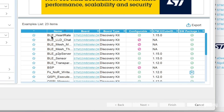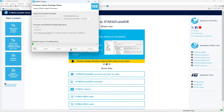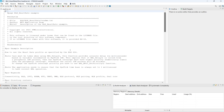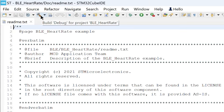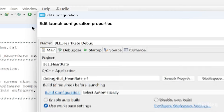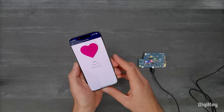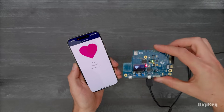In the Examples list, select BLE underscore heart rate and click Next. Click Finish once the example setup is complete. Now click the Debug tool and run the BLE underscore heart rate example. The discovery kit can now monitor heart rate from the mobile app using the BLE connection.